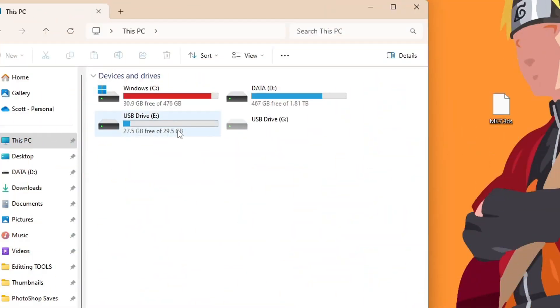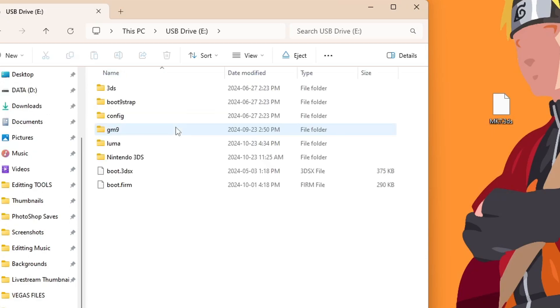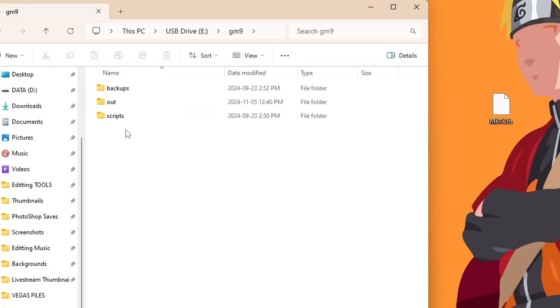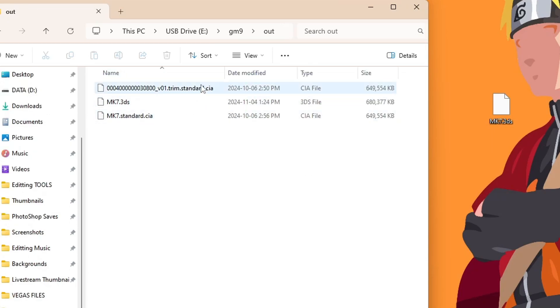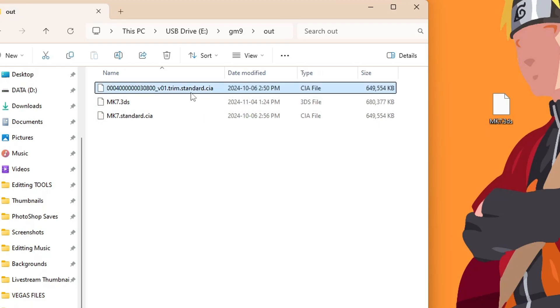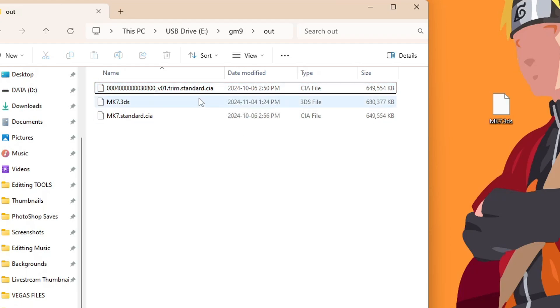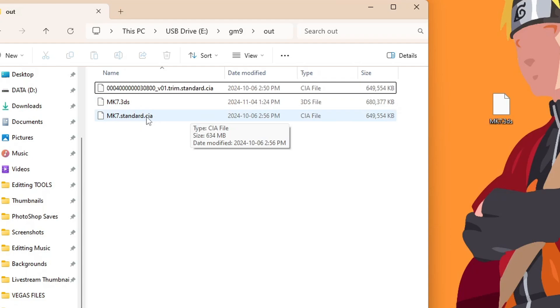So over on your computer, go into your SD card, go into gm9, out, and you should see your CIA file. Now this one right here, the trim.standard.CIA, that comes from the physical cartridge itself. And converting the 3DS file into CIA will basically rename it the exact same, so if you're confused on why I have two, that's because I did it to a physical copy and the 3DS file.